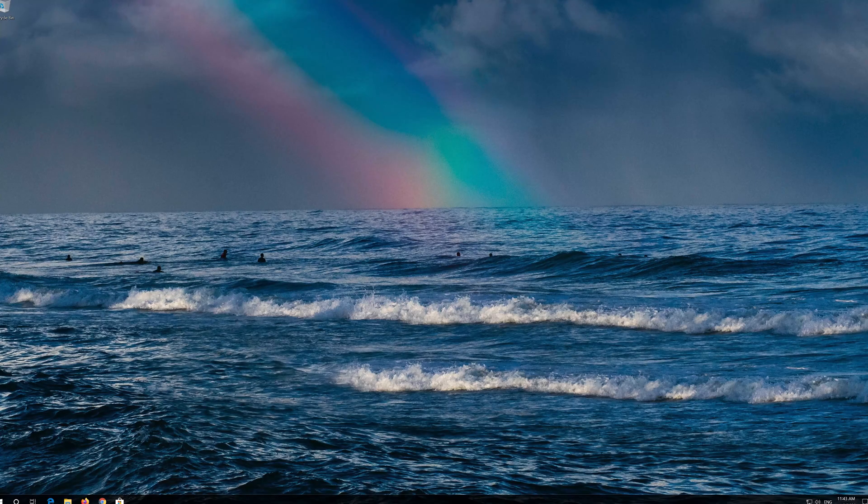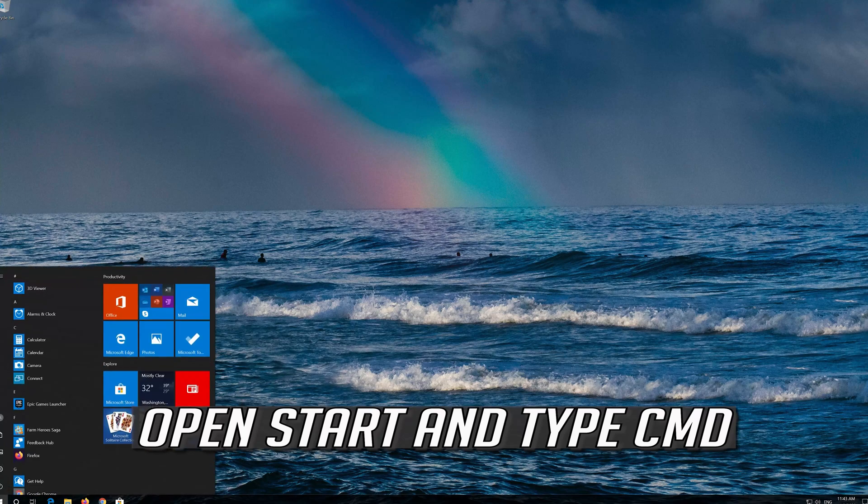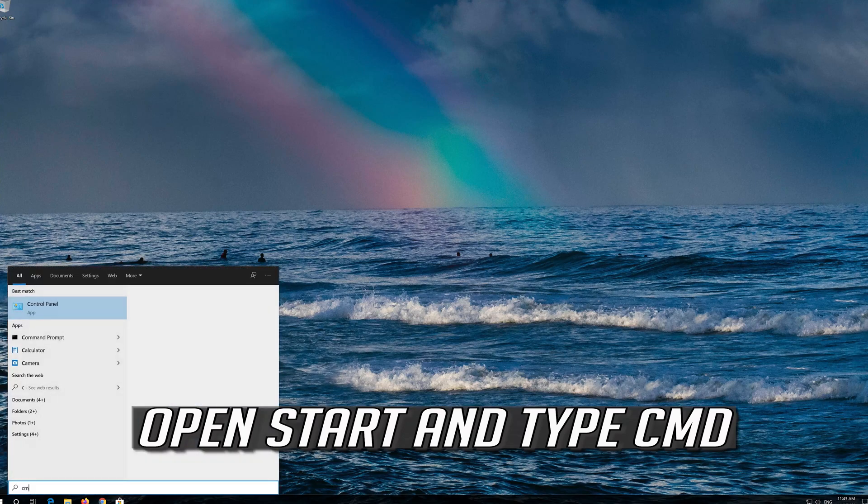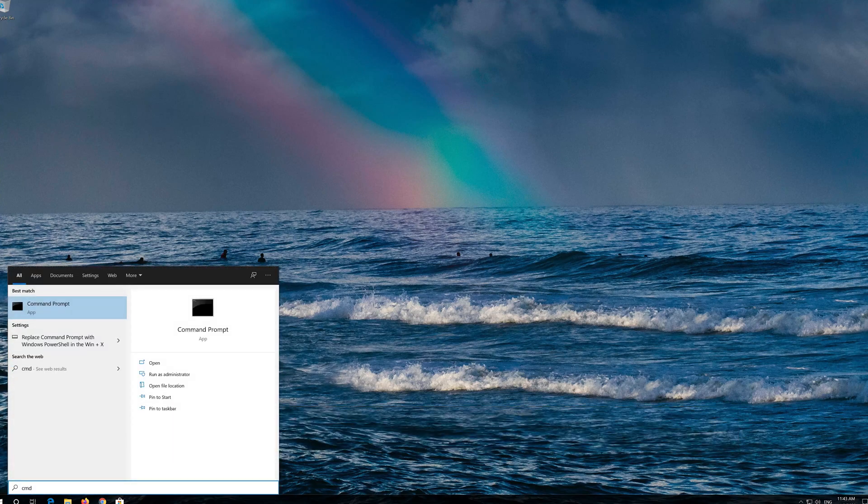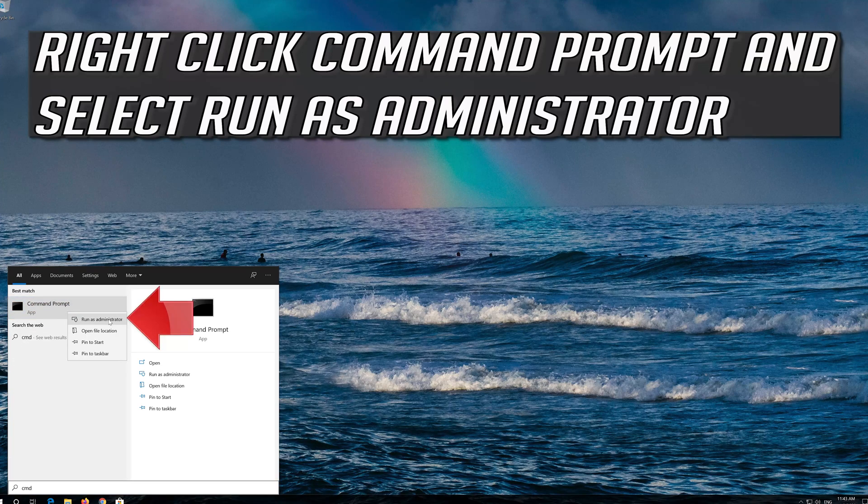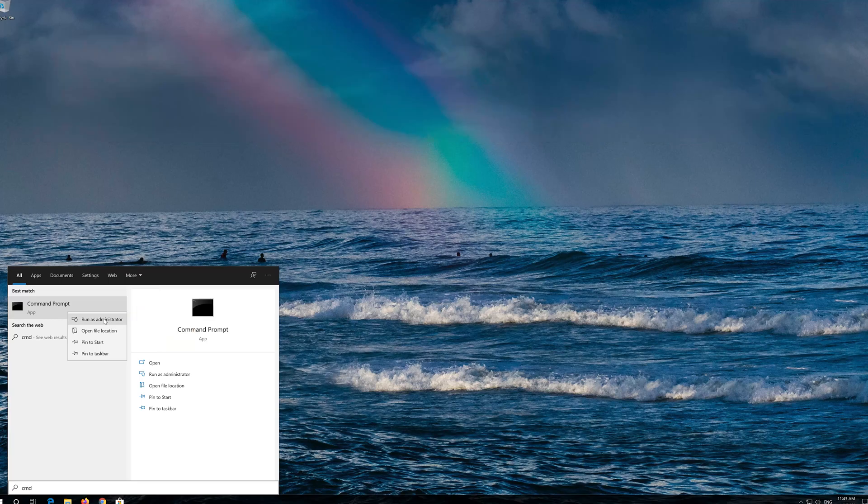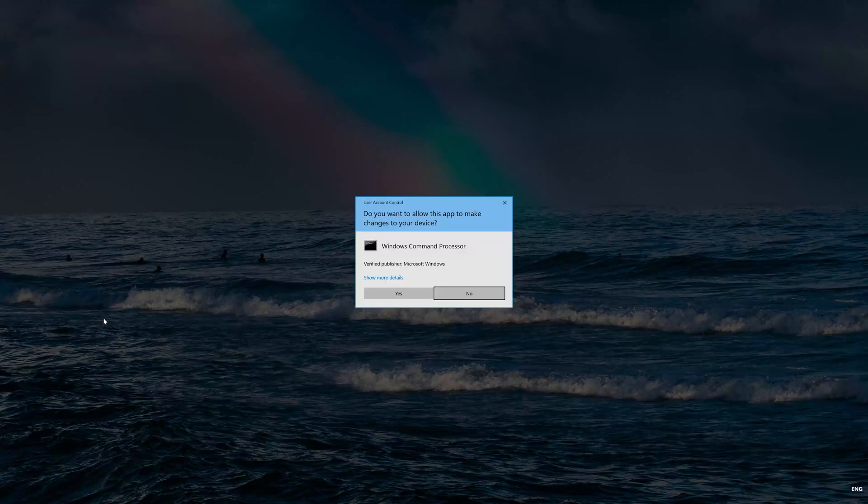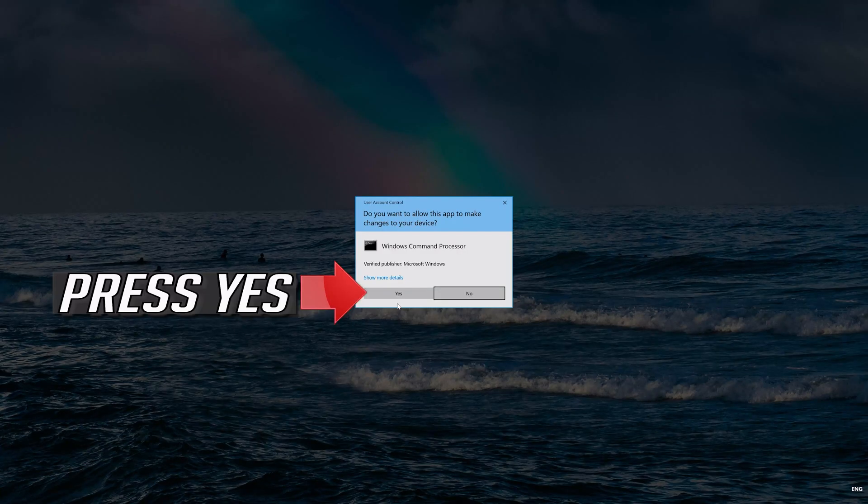If that didn't work, open Start and type cmd. Right click Command Prompt and select Run as Administrator. Press Yes.